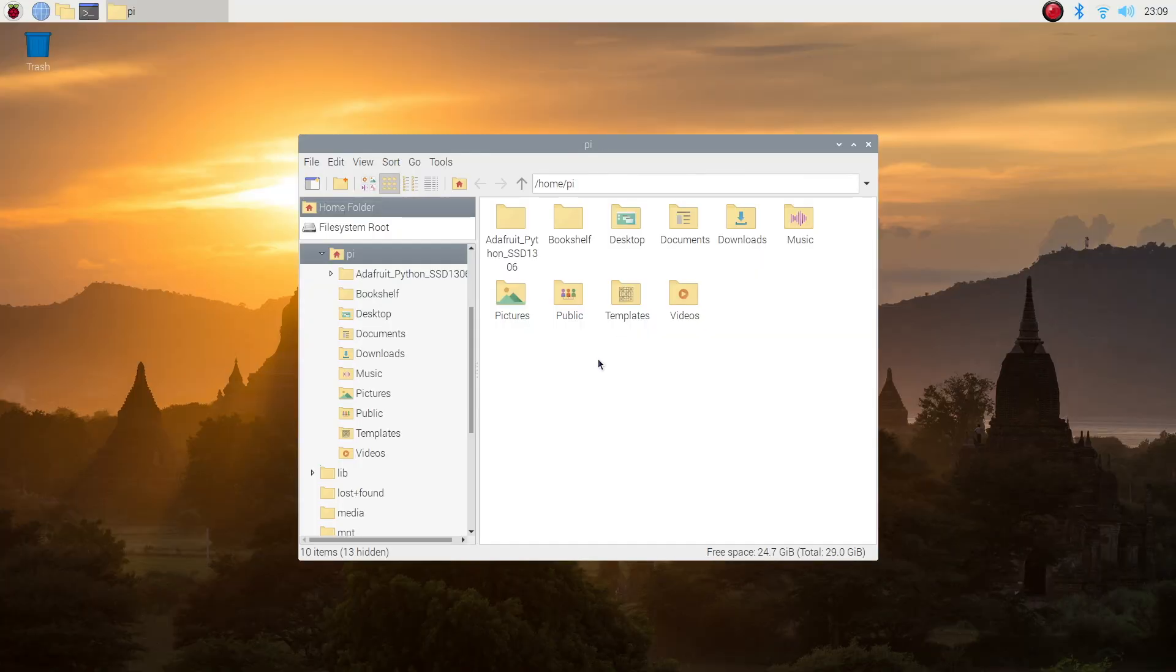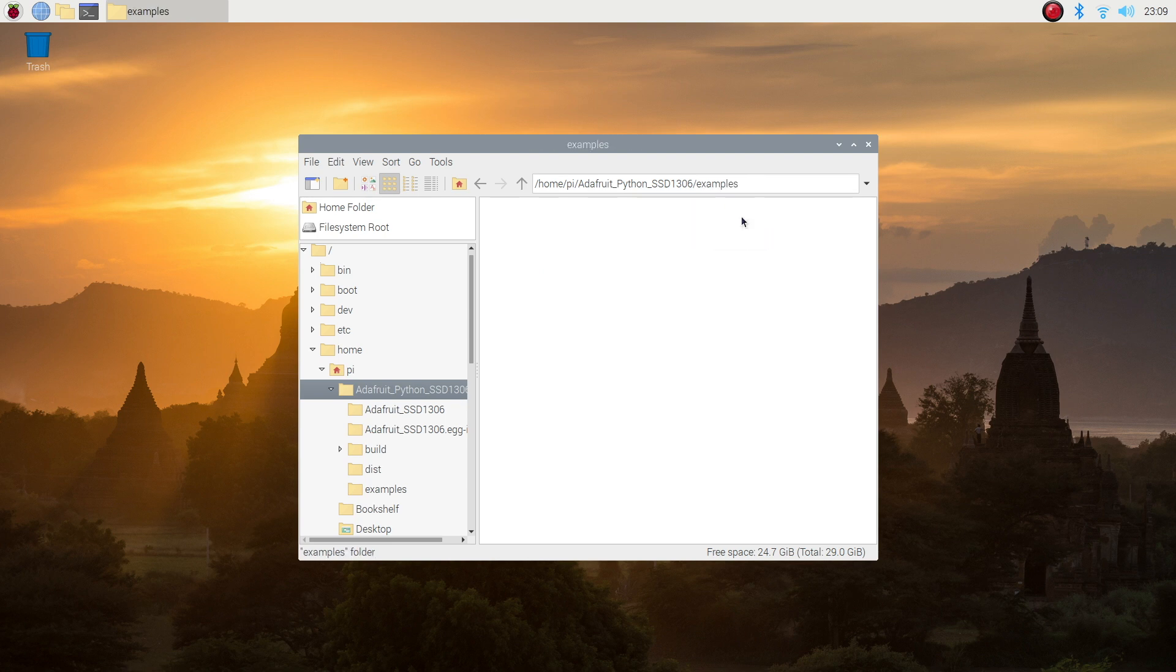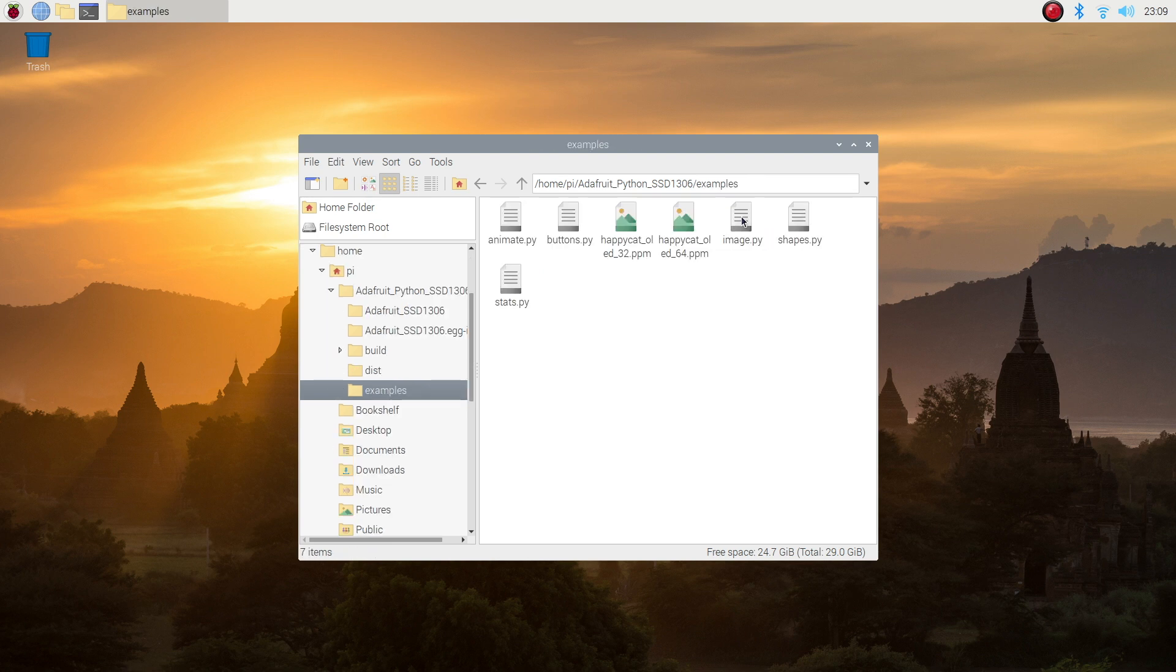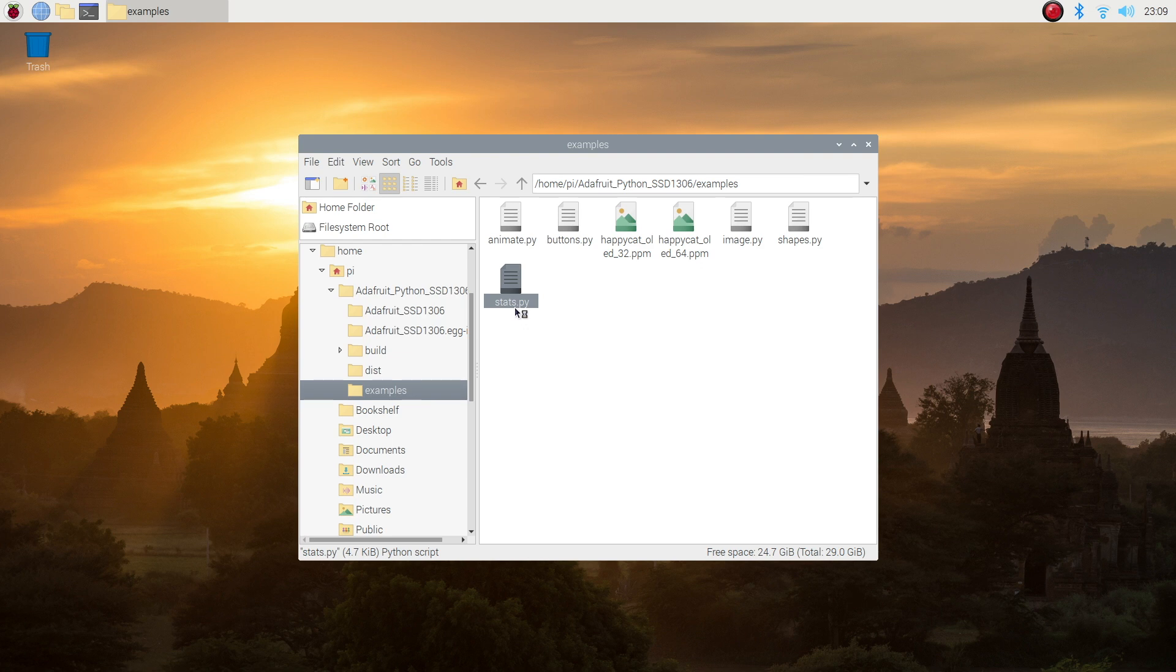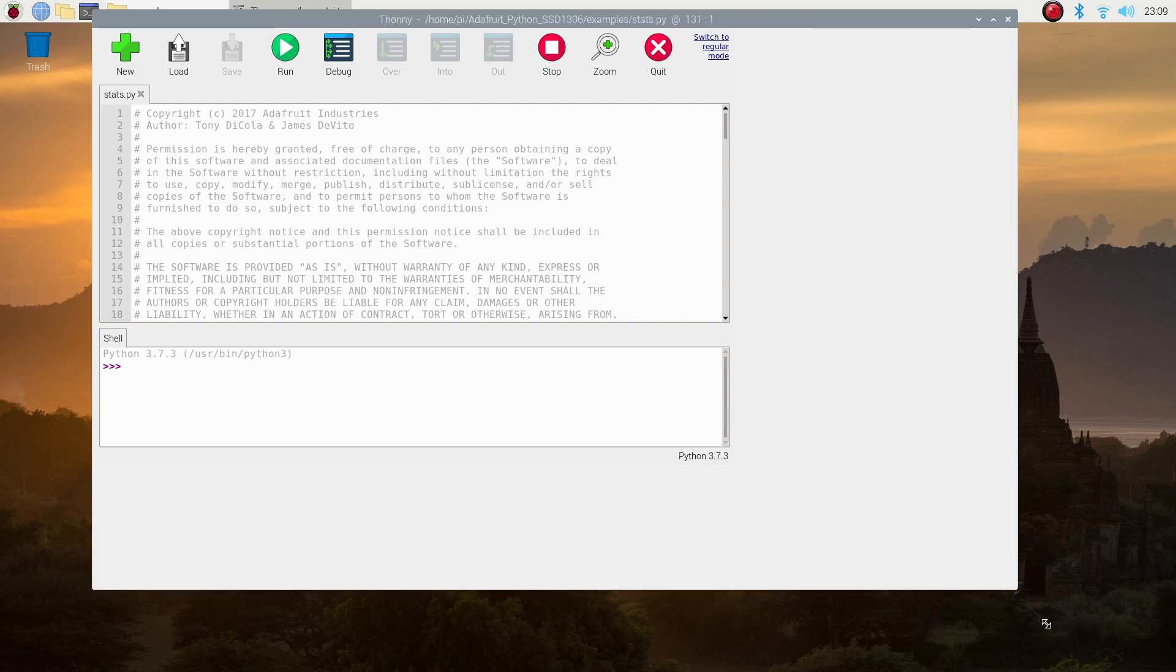Navigate to the Examples folder and then use a Python IDE to open up the stats script so that you can edit it. I'm not going to go over the changes to each line of code. Rather just copy these two portions of the script from the guide and paste them into your script on your Pi.